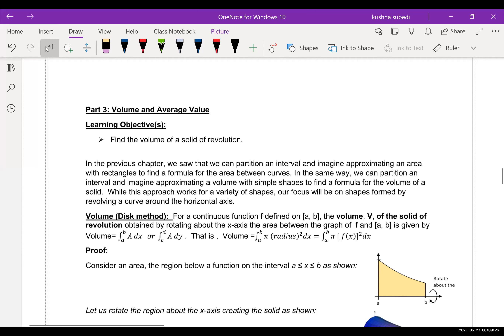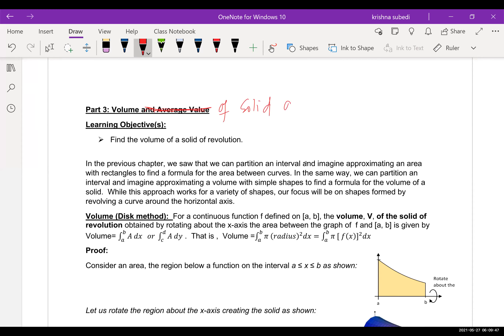In this part of handout nine, we will be focusing our attention on volume — specifically the volume of solid of revolution. We already covered average value earlier, so now the goal is for you to be able to find the volume of a solid of revolution.